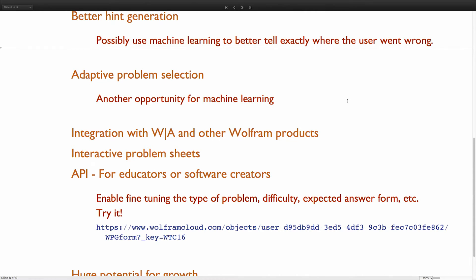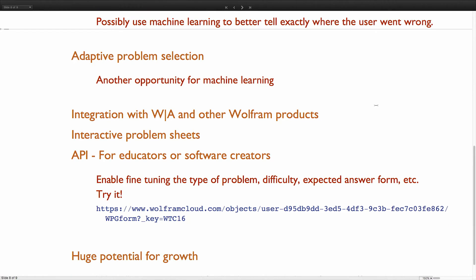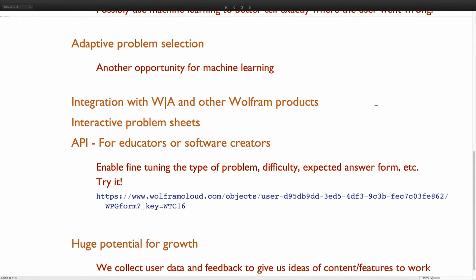And then the same with problem selection. The dream is to present a user with a problem, and if they do really well on it and do it really fast, we'll give them a harder problem. If they're having trouble with it, we'll maybe give them the same level or an easier problem. Also, better integration with Wolfram Alpha and maybe other Wolfram products.